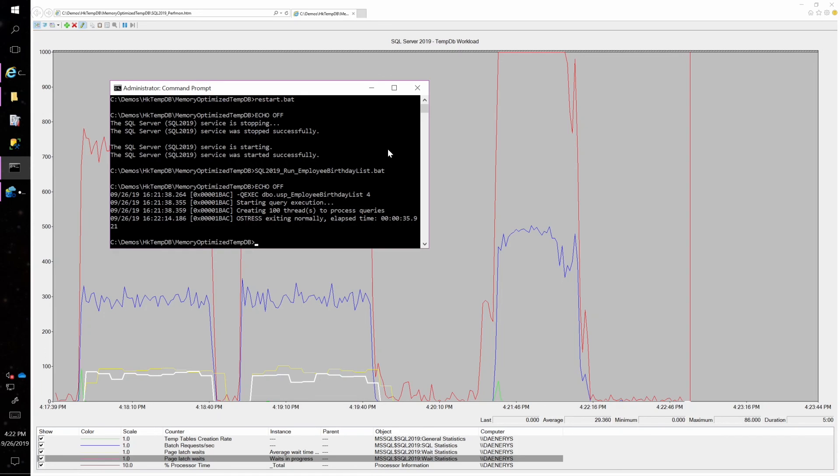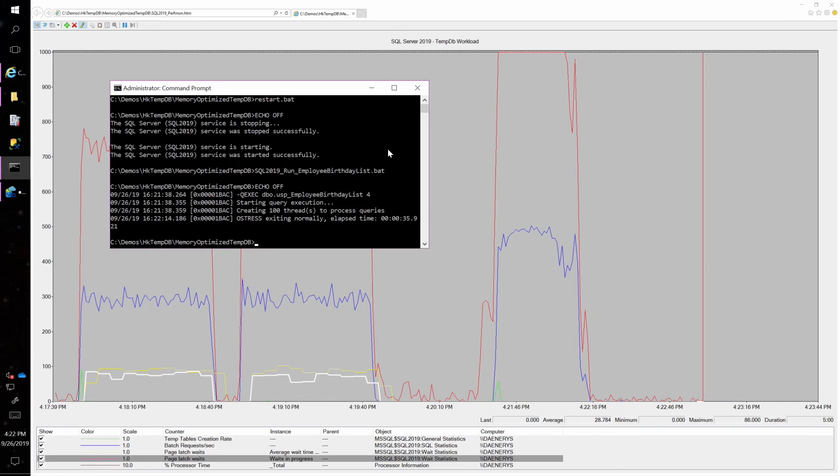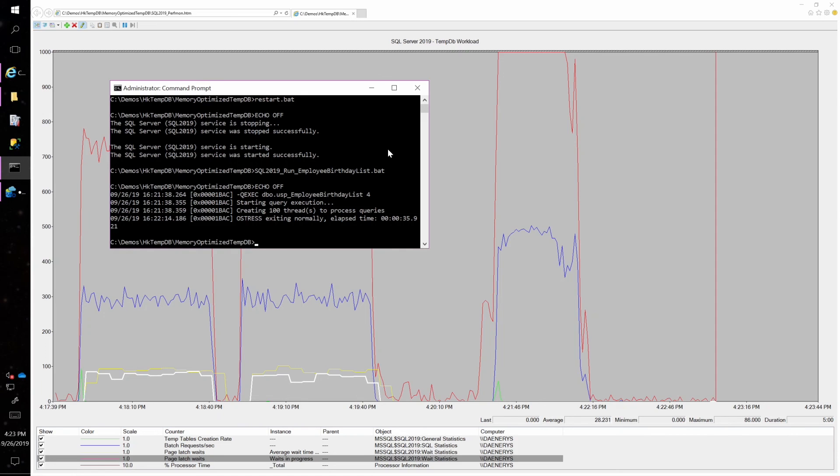So I hope that helps you learn a little bit more about the feature, how you would use it, how you would know whether you need to turn it on or not, and get you a little bit more excited about the improvements that are coming in SQL Server 2019. Thanks very much.